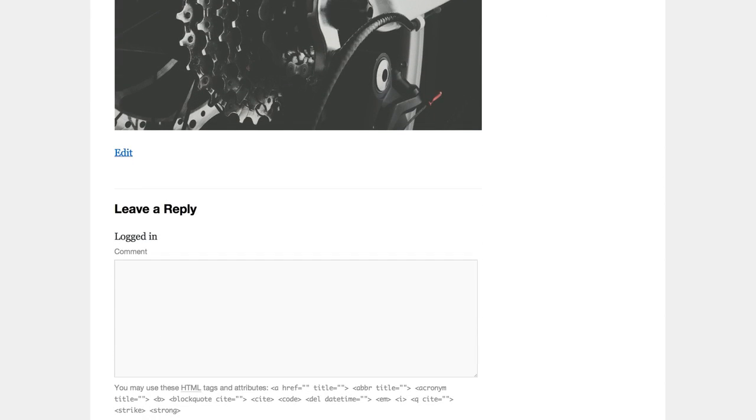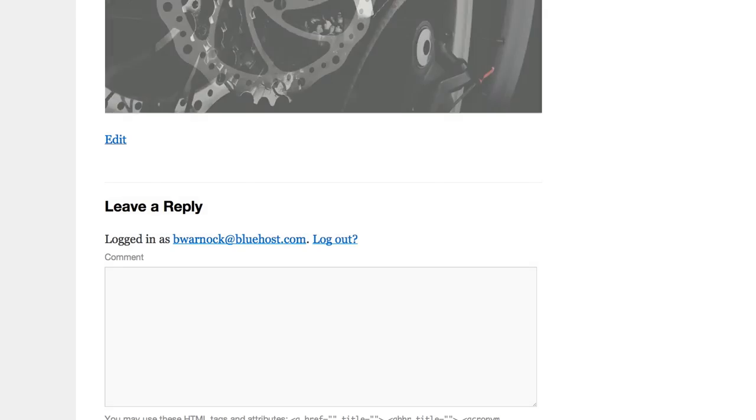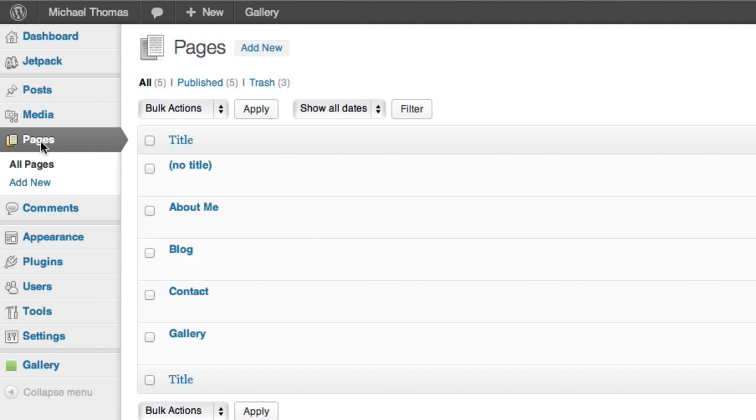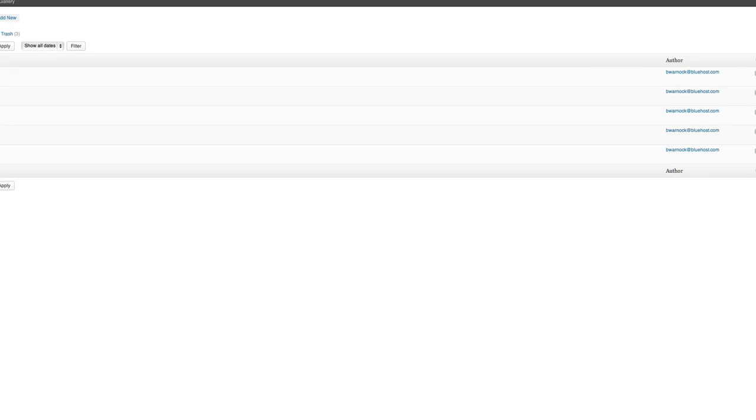I don't really want a comments field on it. So I'm going to go quickly back to my dashboard, click Pages, and click on the Quick Edit option for my gallery page. I'll deselect the Allow Comments option to turn those off, and click Update.